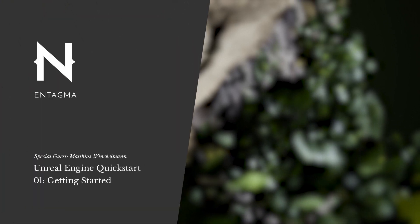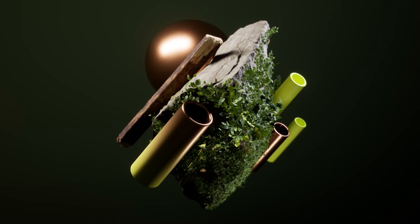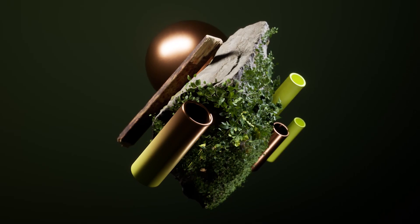Hello ladies and gentlemen, my name is Matthias Winkelmann and I'm very happy to be your host today. Welcome to the Antagma Unreal Engine 4 quick start for complete beginners. And this is what we are going to create today.